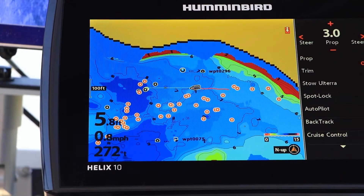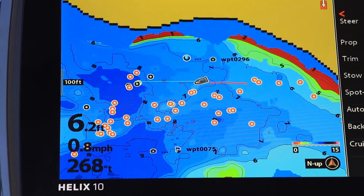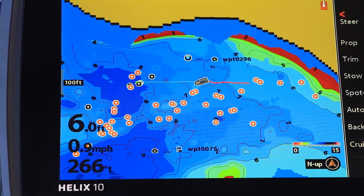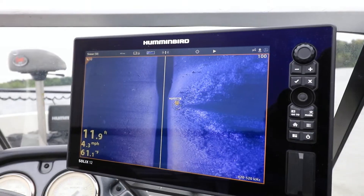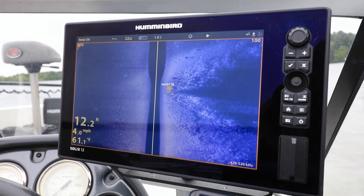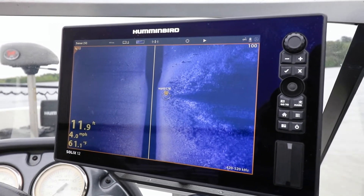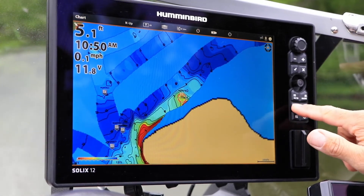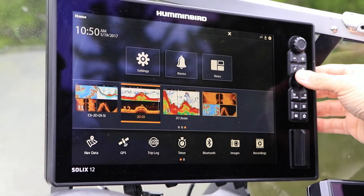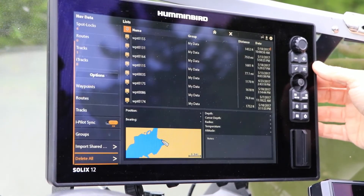As anglers, we drop waypoints constantly while we're on the water, to mark fishing hotspots, navigational hazards, or even potential fish holding locations based on our own sonar or imaging surveys. Those waypoints have meaning as long as all of that information is retained in our memory, and for many of us, that period isn't as long as it used to be. Waypoint management on Humminbird units is quick and intuitive. Let's learn how to work with waypoints and nav data files on the Humminbird SOLIX.